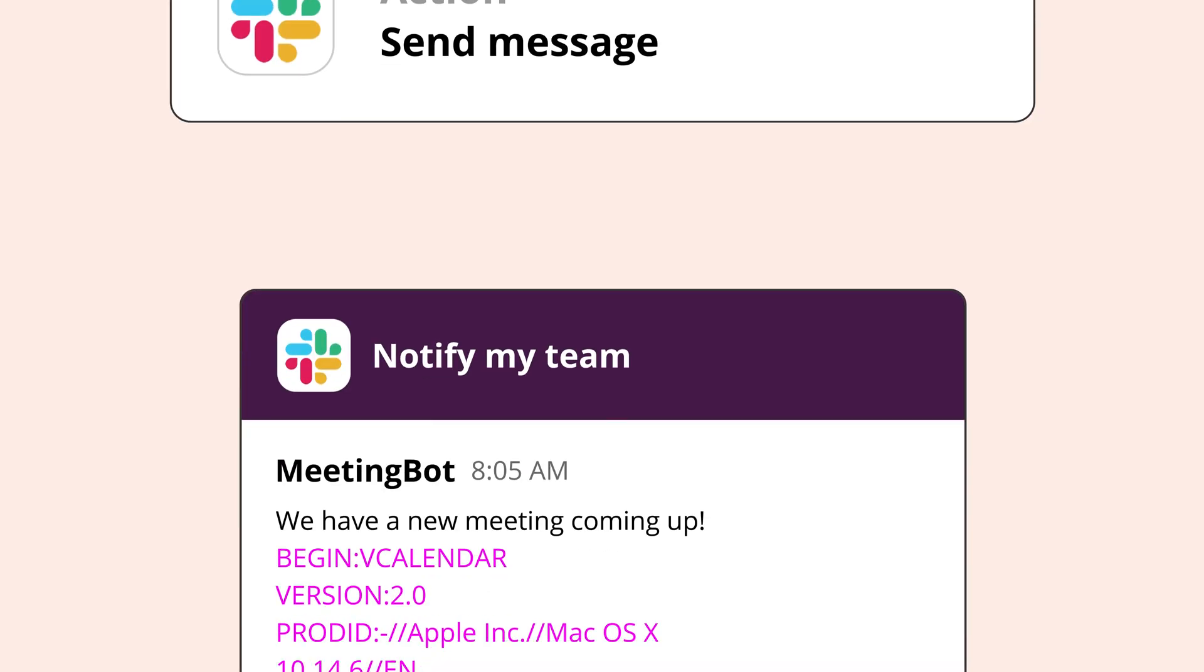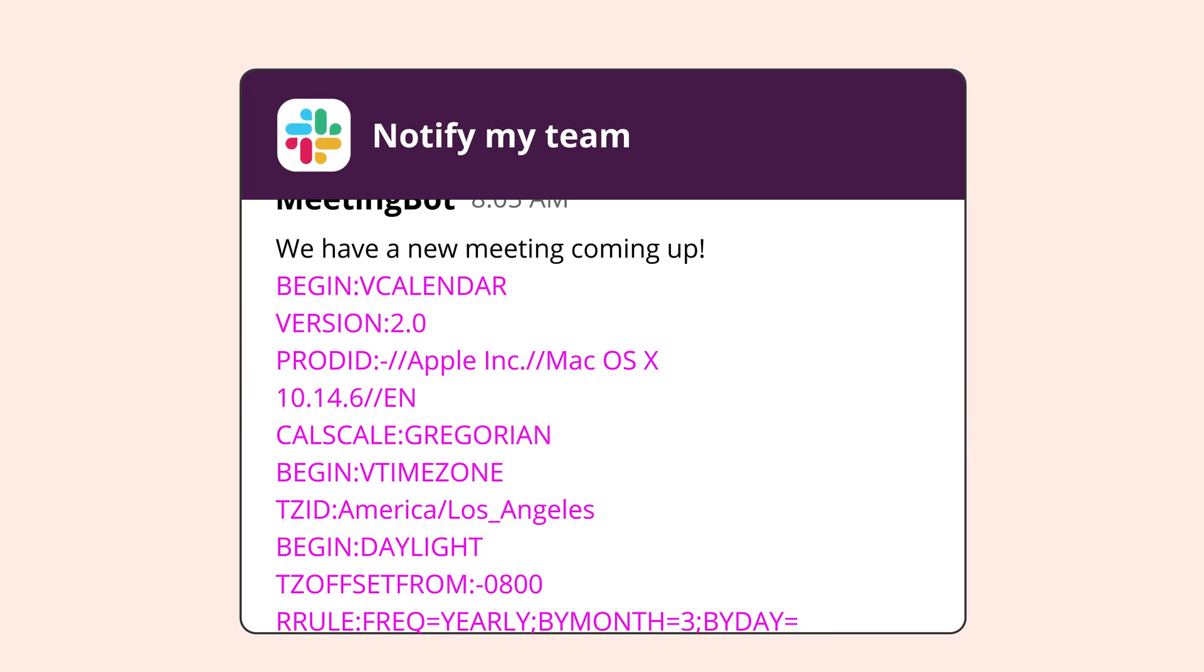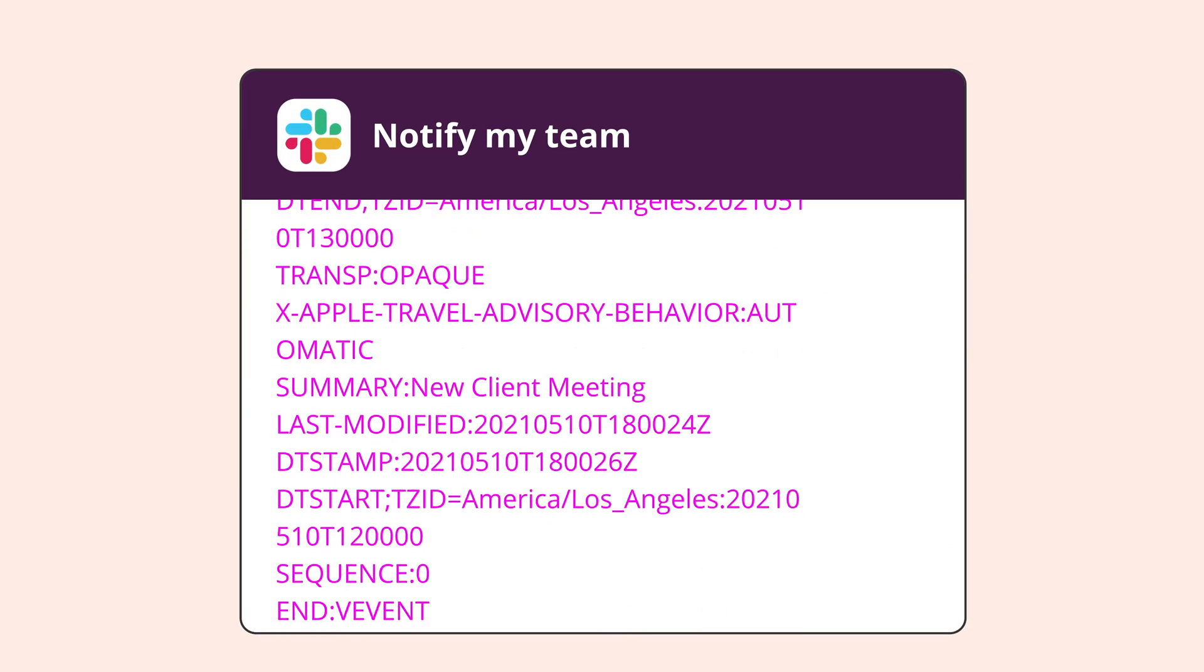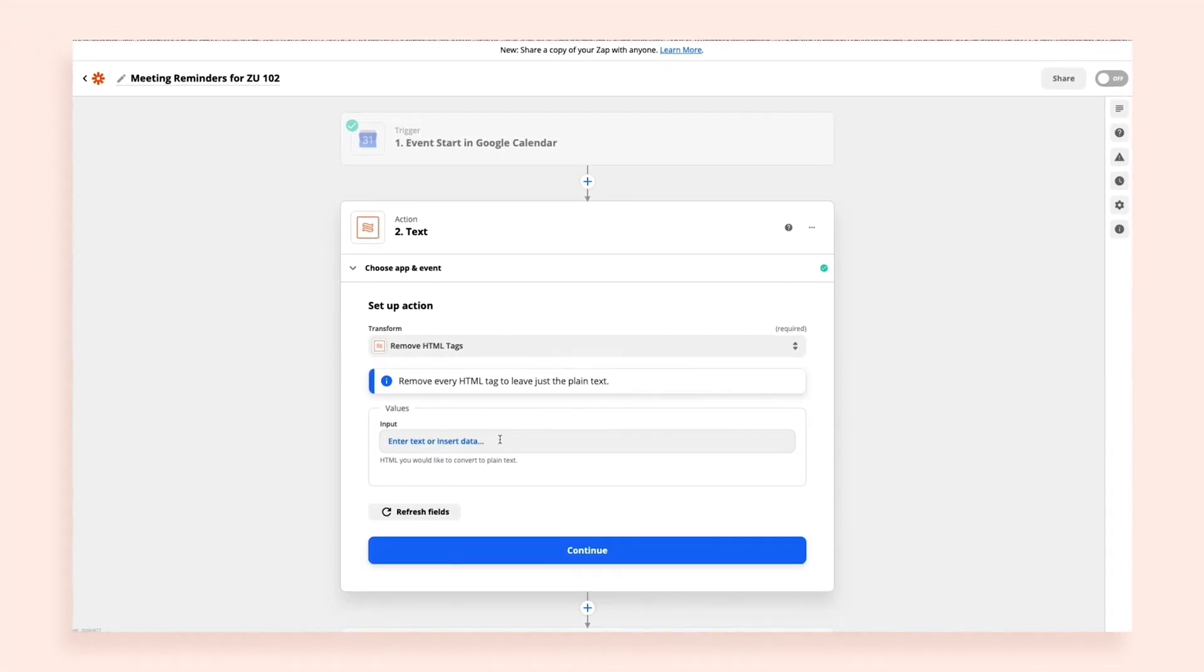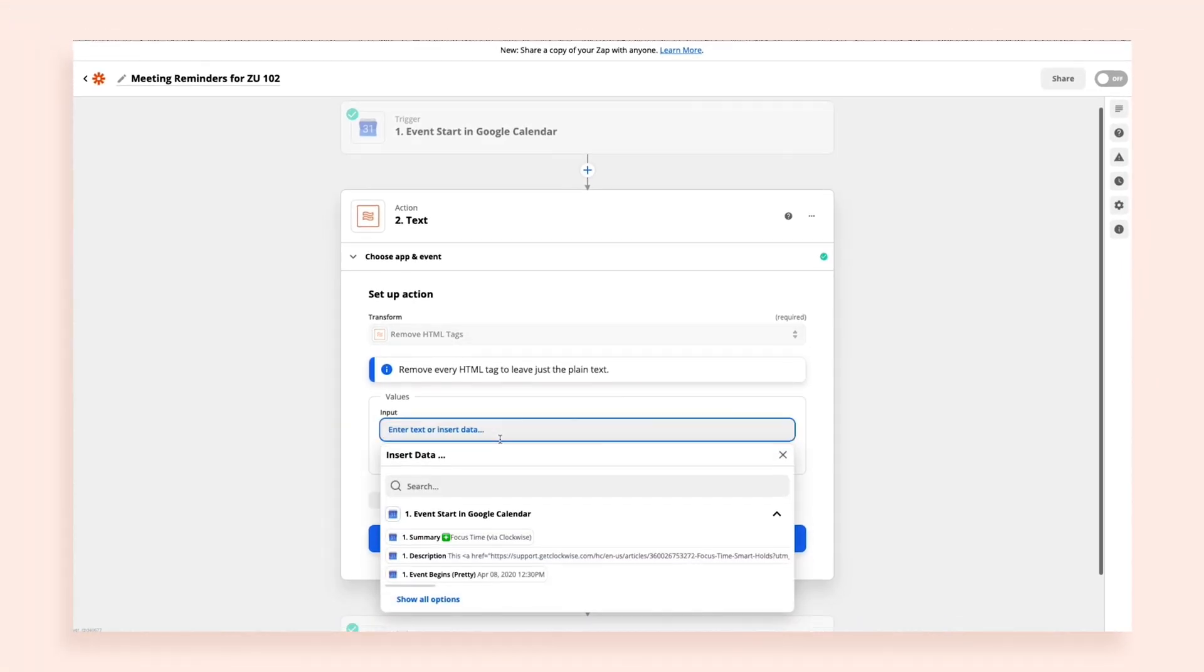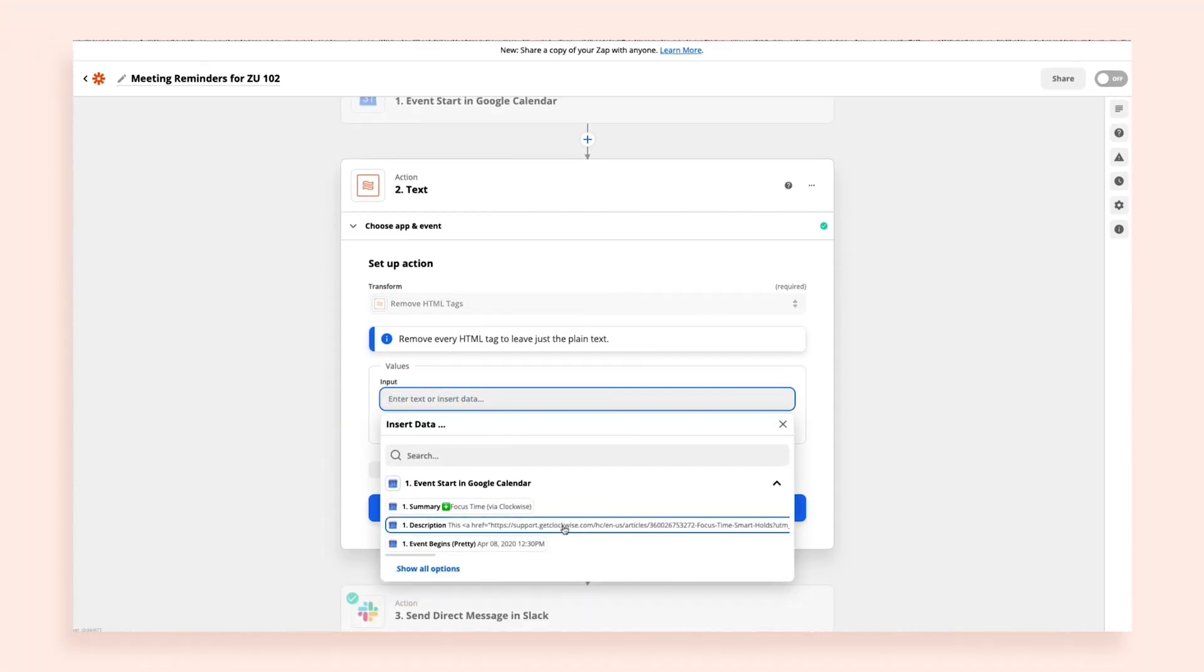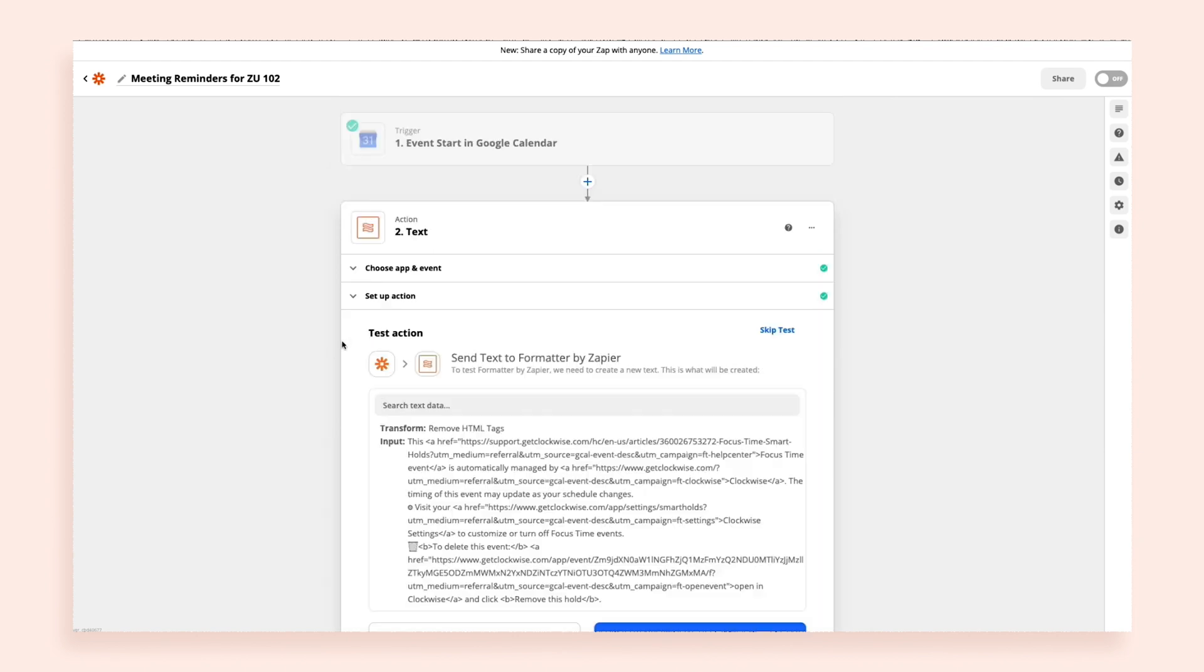As in, this Zap would send me a message that's hard to read and frustrating to understand. But if I add a Formatter step between these two, I can make this description readable.